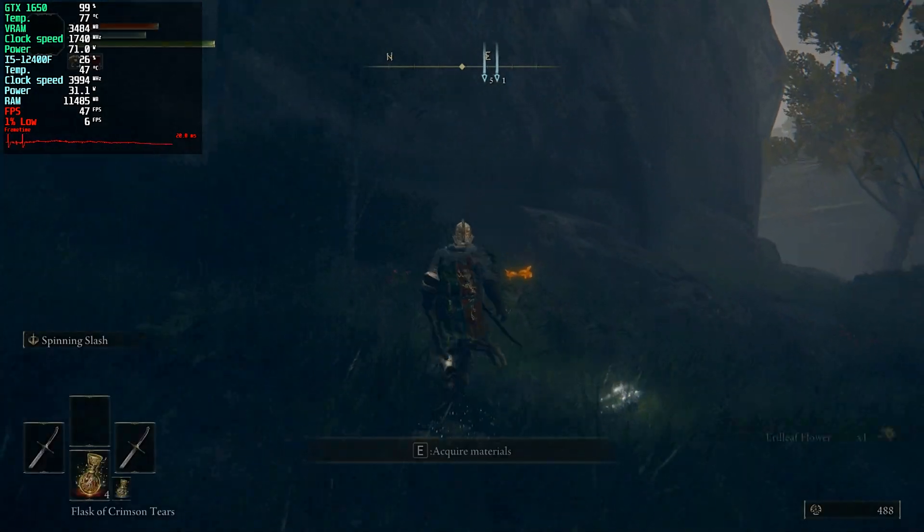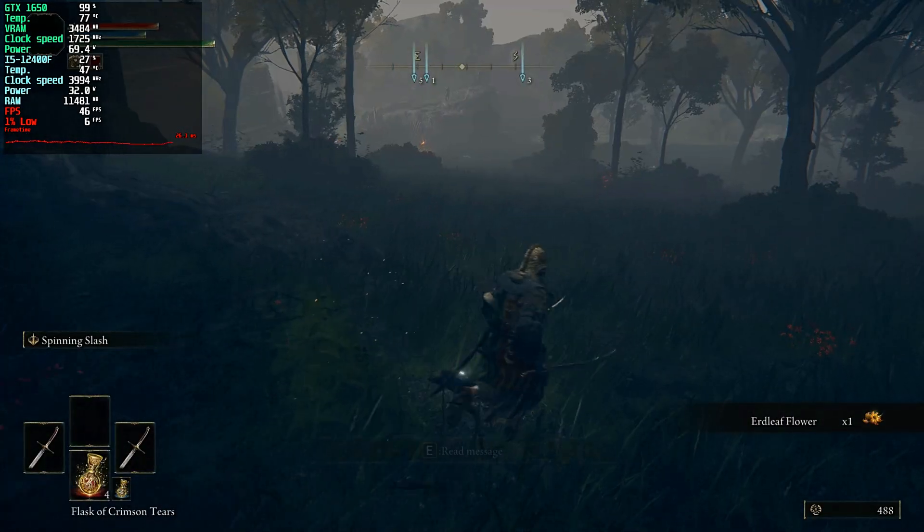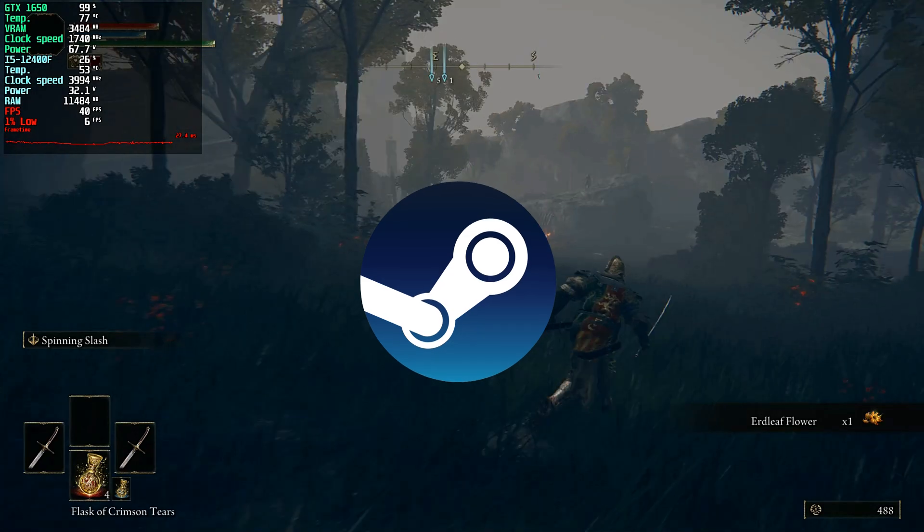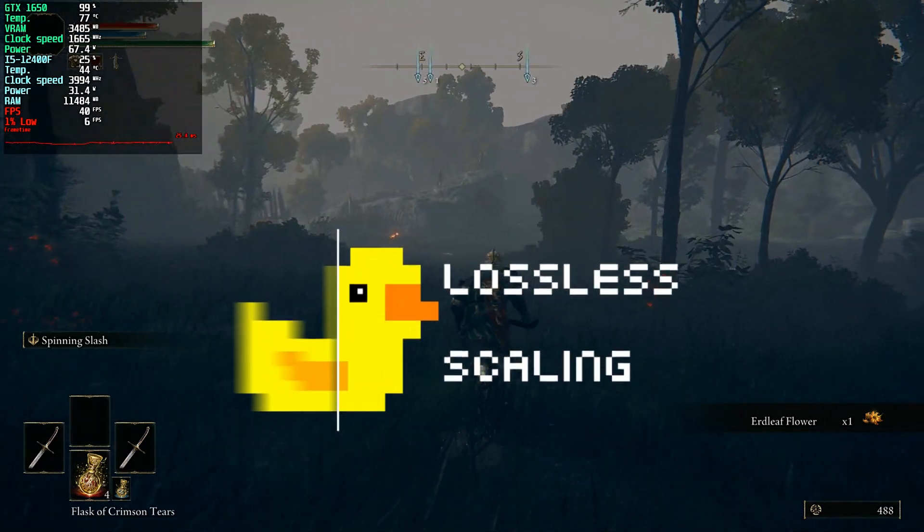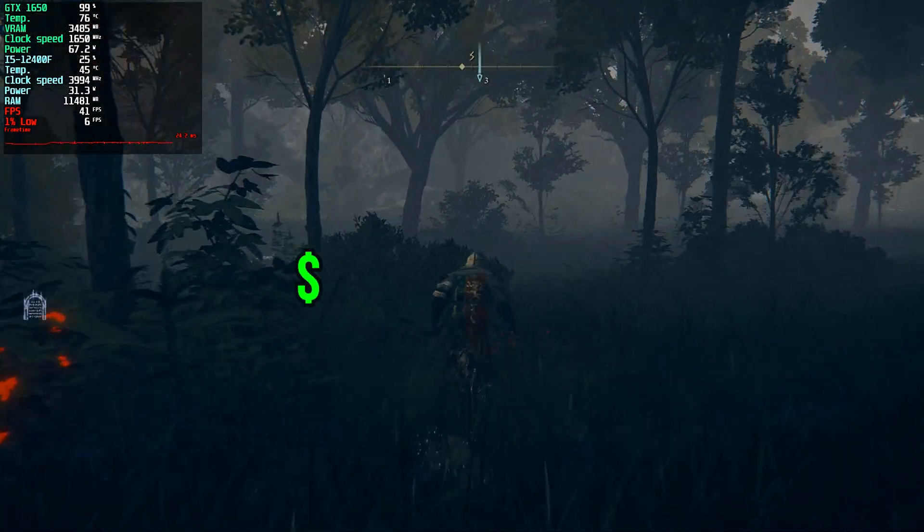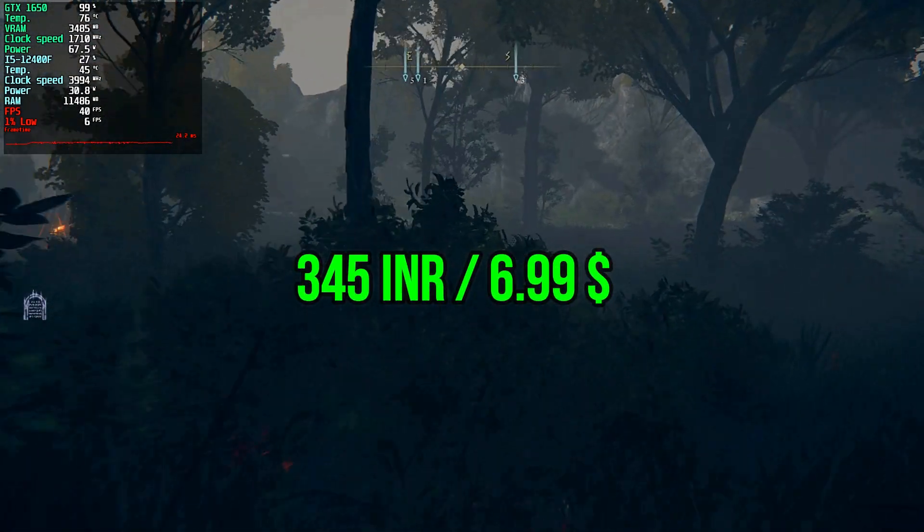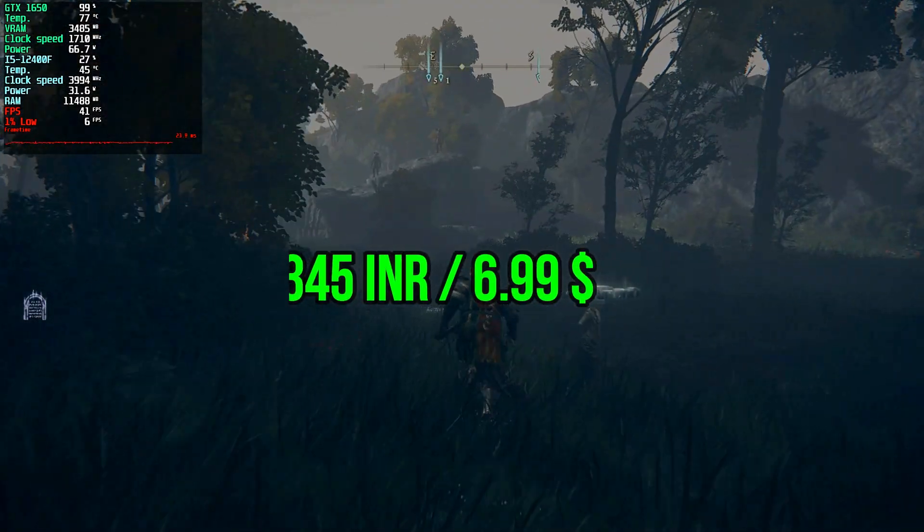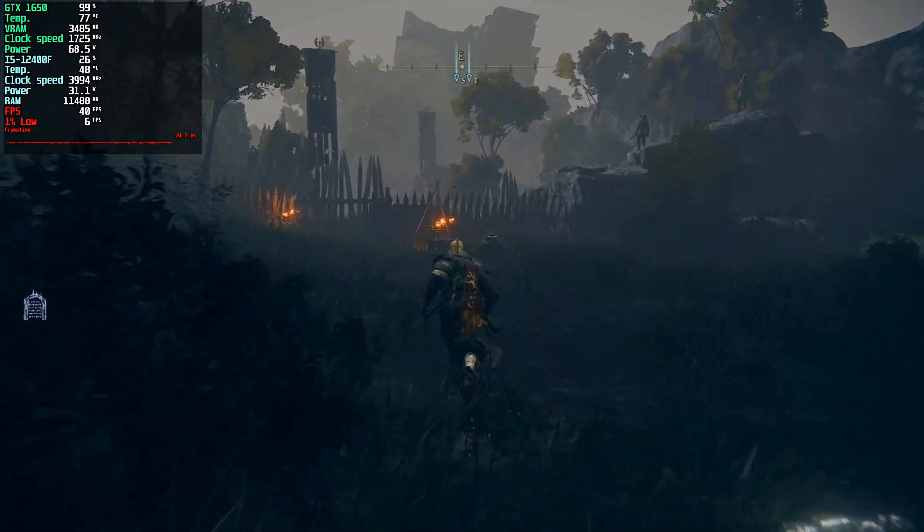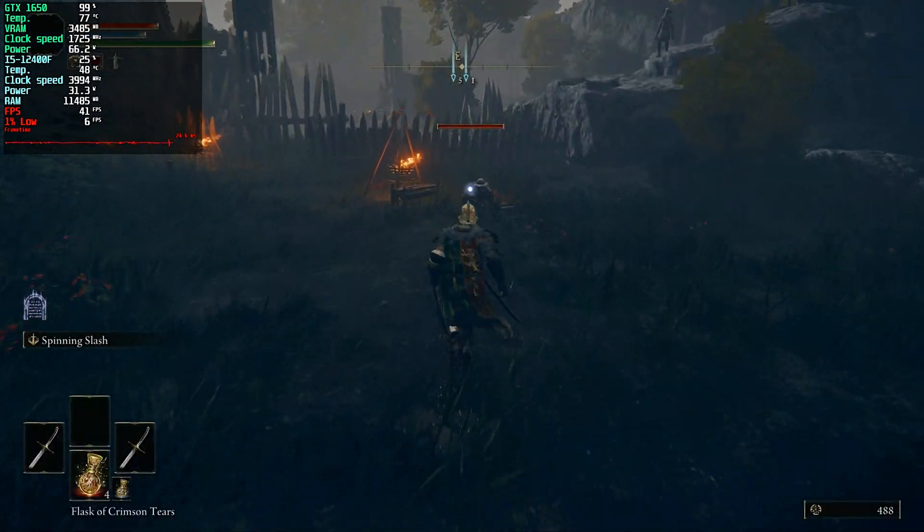So how do I use it? In order to use it, you need a software on Steam called Lossless Scaling, which costs 345 INR or 6.99 USD. It must be close to the same price in your original currency.